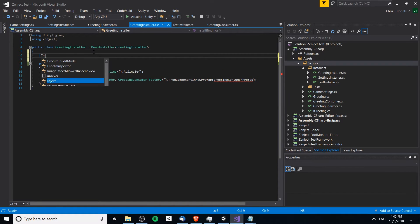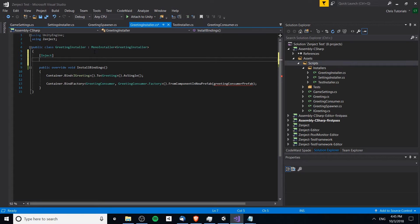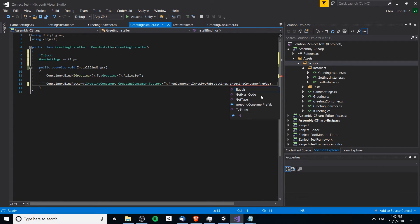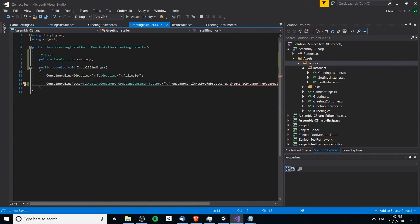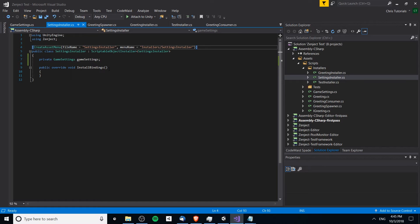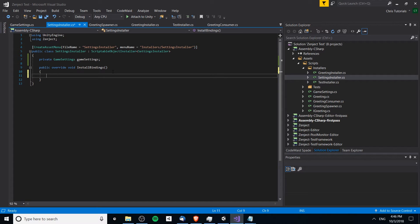As you might imagine, the greeting consumer prefab is going to need to be here inside of the greeting installer. What we can do is inject into an installer itself — we're going to inject GameSettings settings here, which will resolve later. Then we can take settings.greetingConsumerPrefab and this will all work the same way. Obviously, in order for this installer to work, it will require at least one instance of a settings installer at the context of wherever it's loading — whether that's the same context or above it at the project context — so be careful about that to avoid errors.